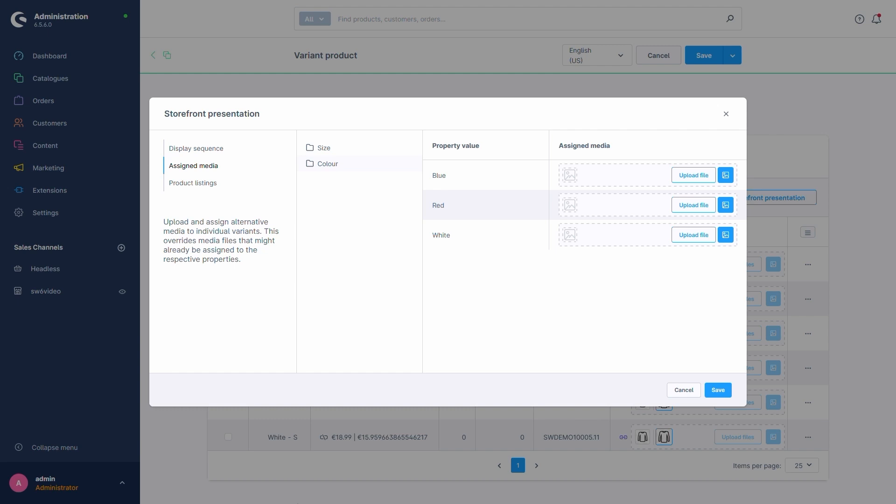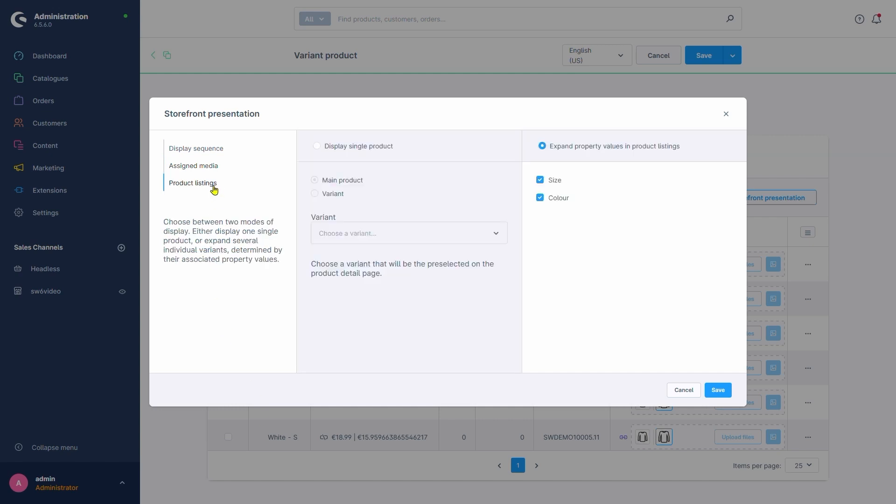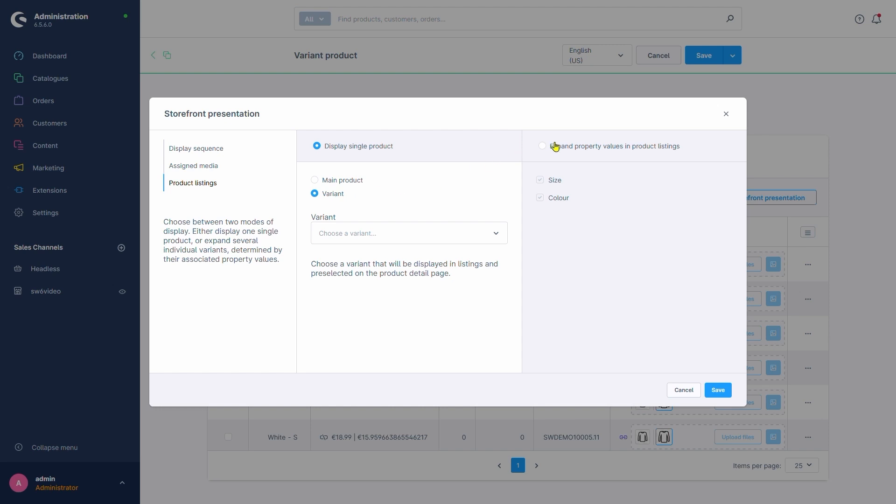The last point here is product listings. In this menu, we can configure how we'd like our variants to be presented in a product listing. Do we want all variants to be covered by a single umbrella product as placeholder? And should that placeholder be the father product or a specific variant? Or do we want variants to be listed by themselves? Based on the selection here, we can also define which variants should be listed on their own.